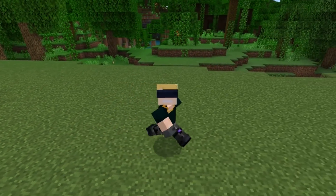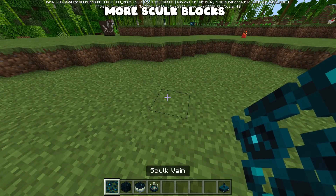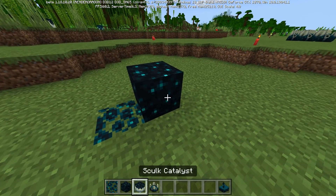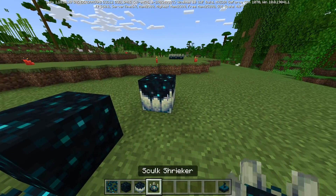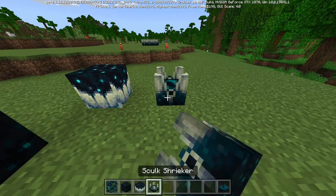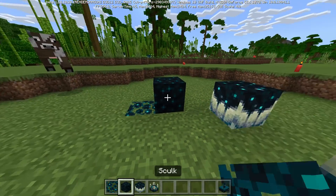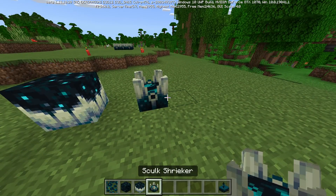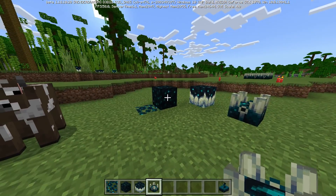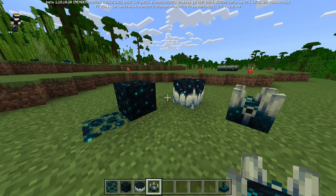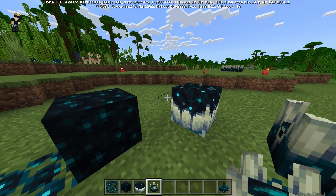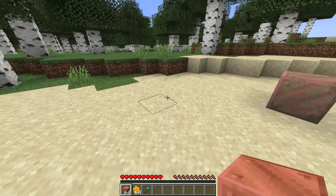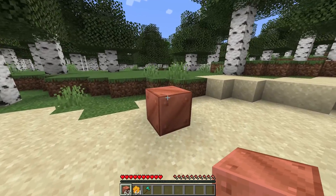More skulk blocks — in one of the 1.18 betas on Bedrock Edition the other skulk blocks were actually added. There's the skulk vein, the skulk block, the catalyst, and the shrieker. They're really really cool, but their full functionality will be expanded in 1.19 since they're not actually in the Caves and Cliffs update anymore.